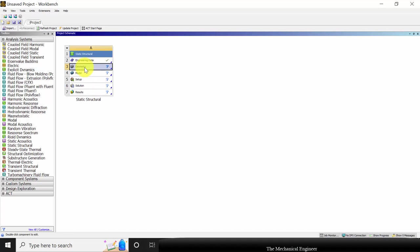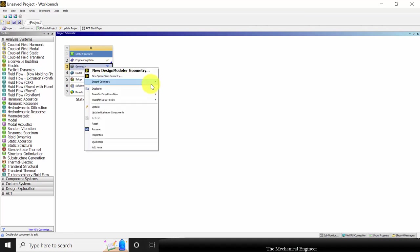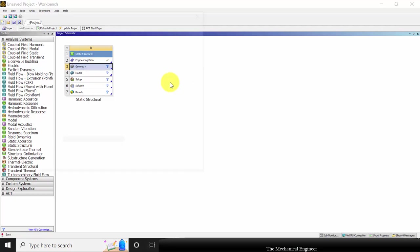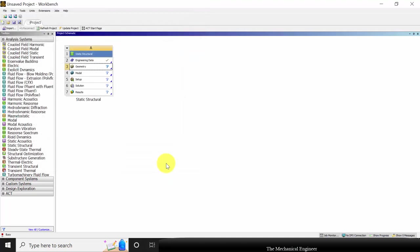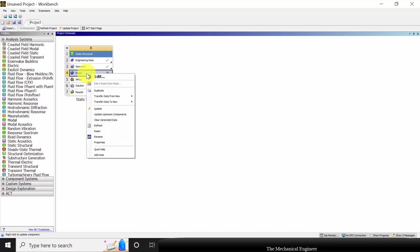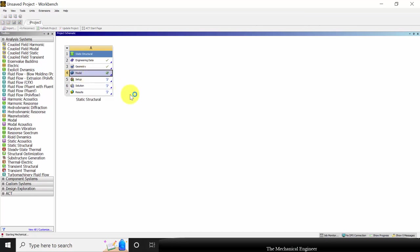The next stage is geometry. Here I am importing a geometry. Right click on that, select import geometry, then choose browse, and I am importing the flange as an IGS file. Next, right click on the model and click edit.